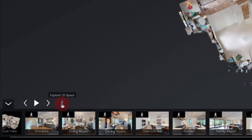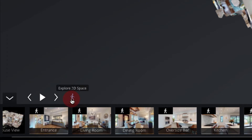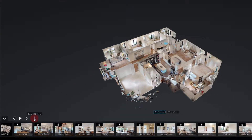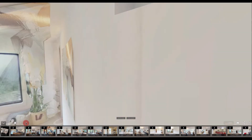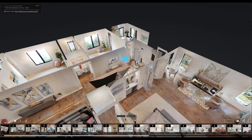You can see here at the bottom the dollhouse icon is now a little person and it says explore 3D space. If you click on the person, it's going to put you back into the 3D model. So let's go ahead and close our highlight reel.